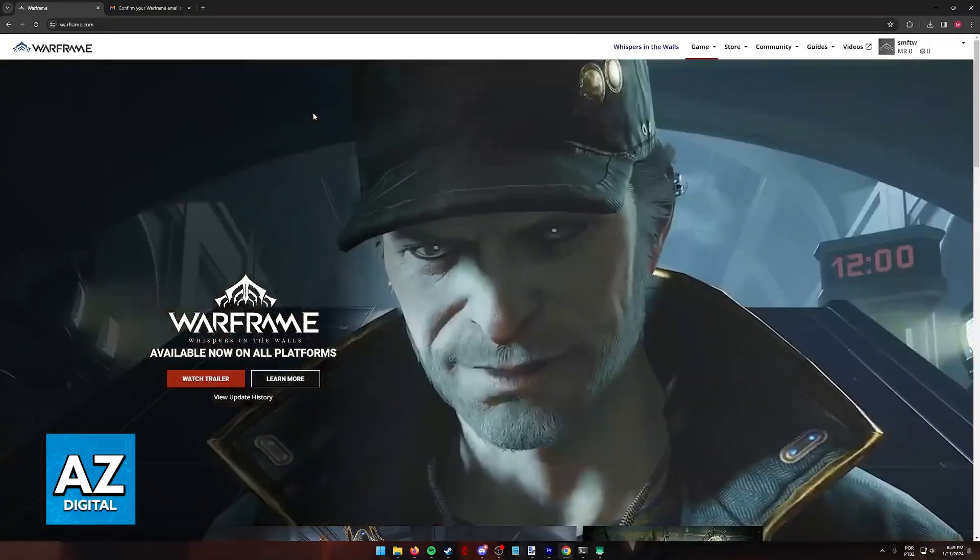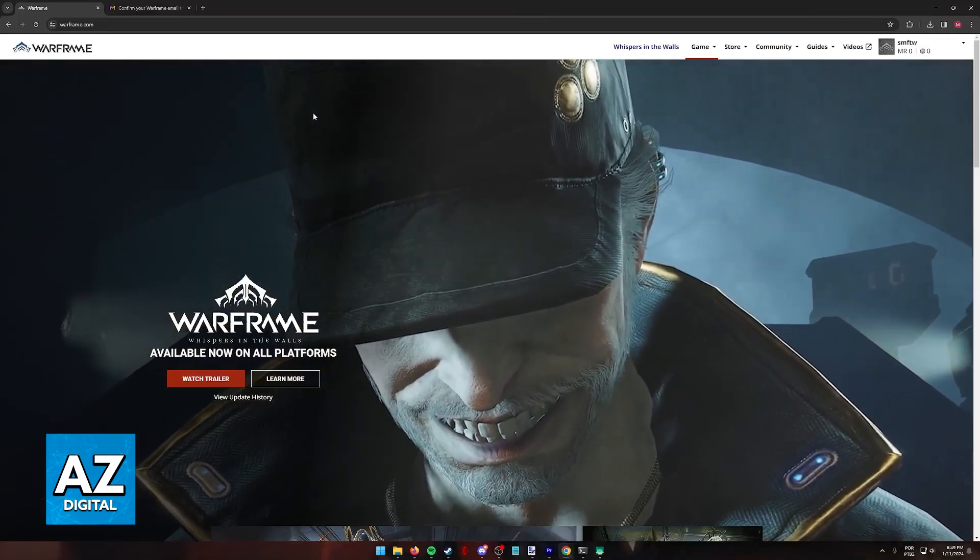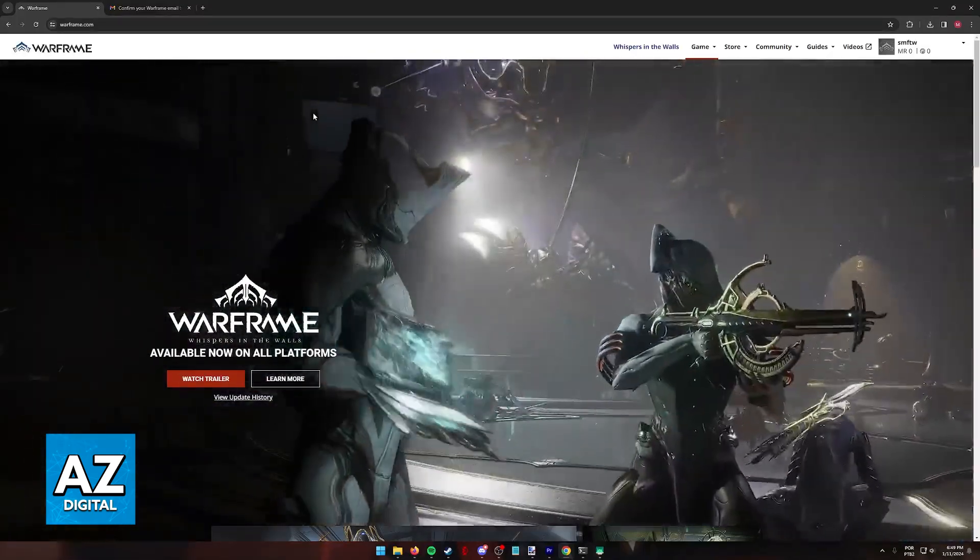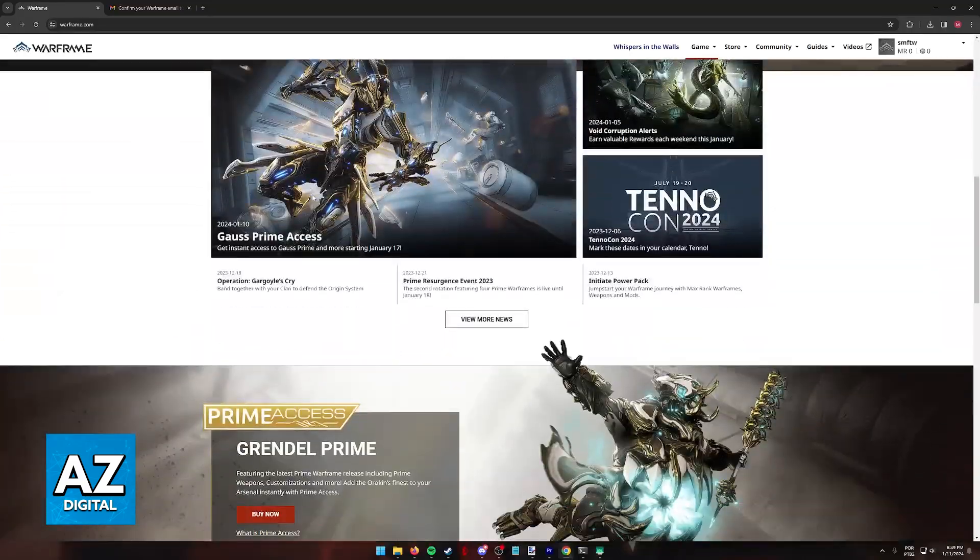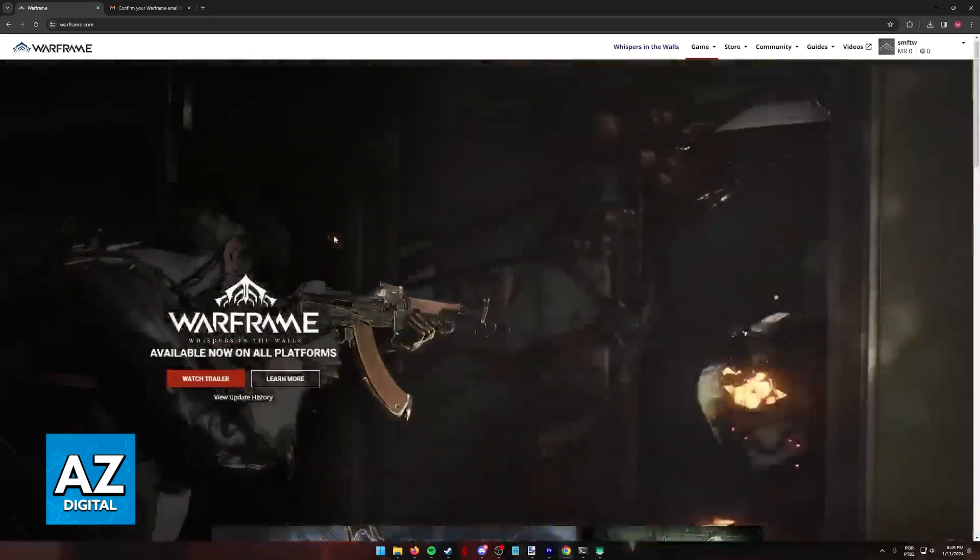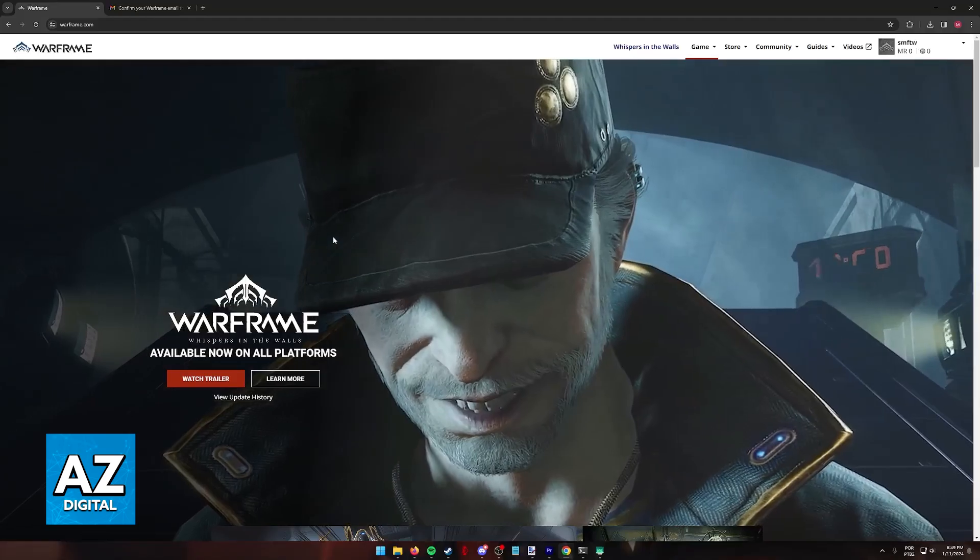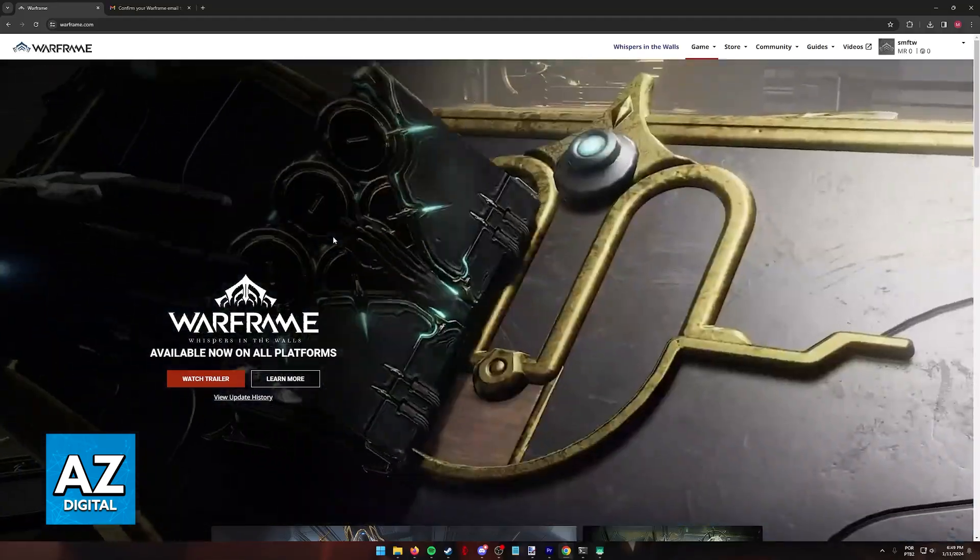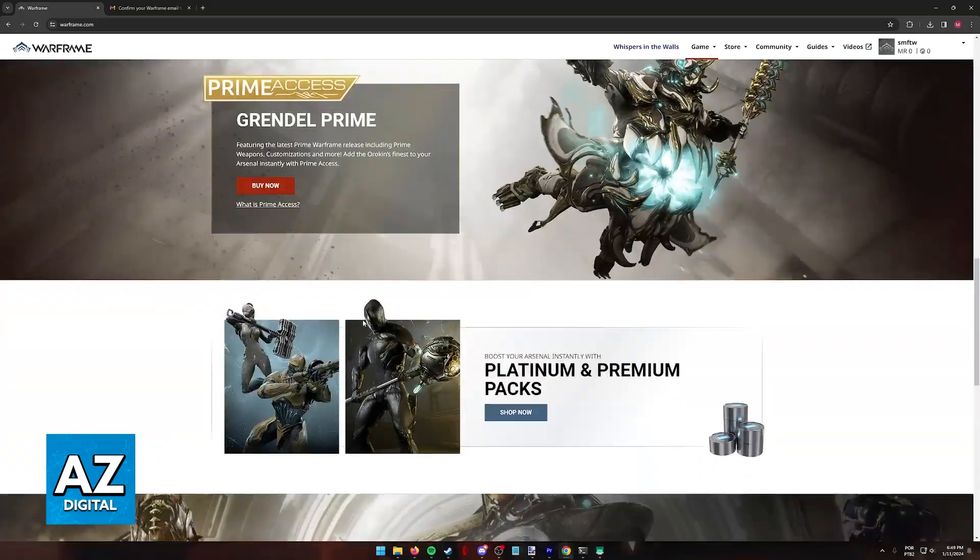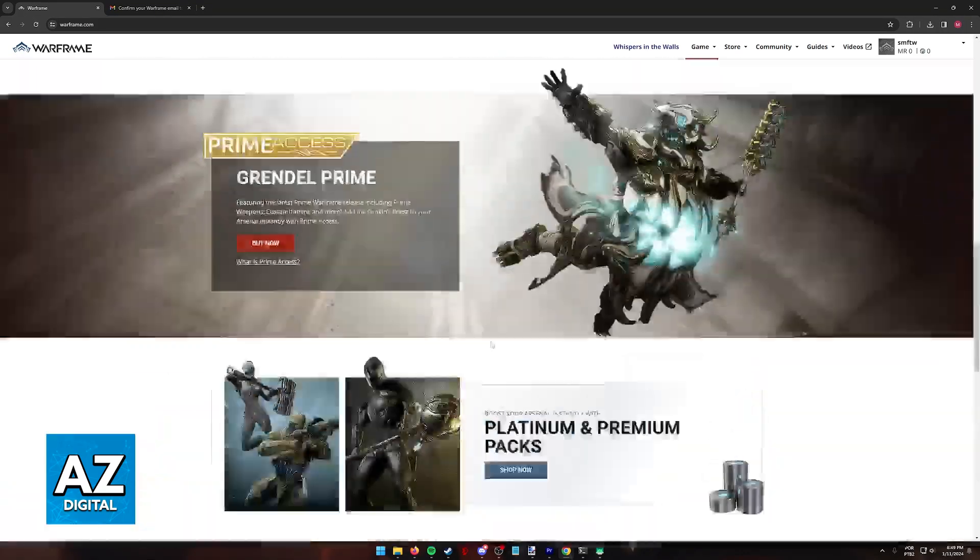Enabling two-factor authentication on Warframe is an extremely simple process. You will be able to do it directly through their website, regardless of which platform you play on. So through a web browser, go to Warframe.com. I highly recommend doing this process on your computer, but you can access this on any platform where you can go to a web browser, so even your phone or some consoles.